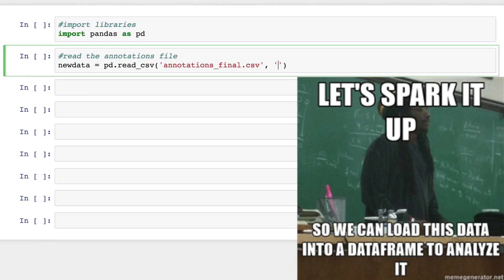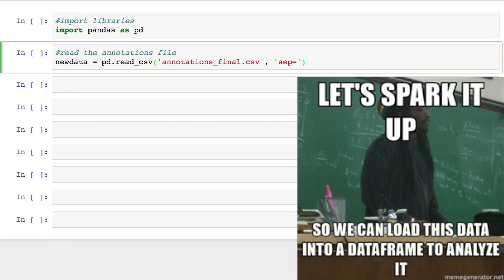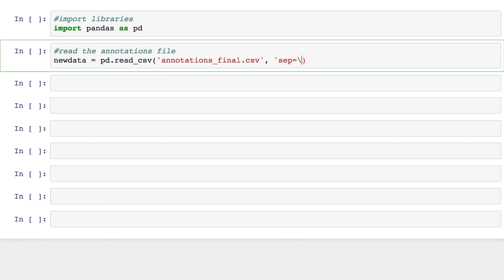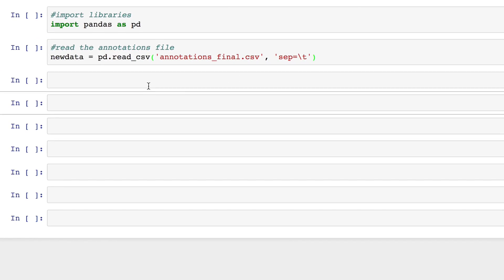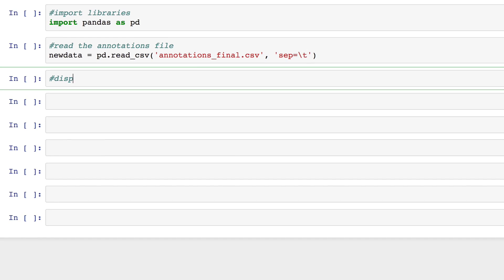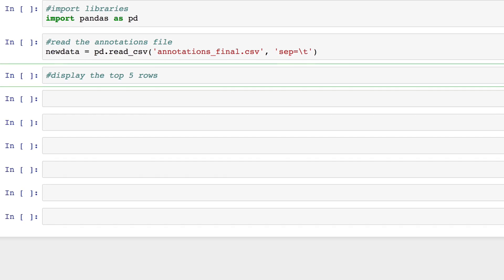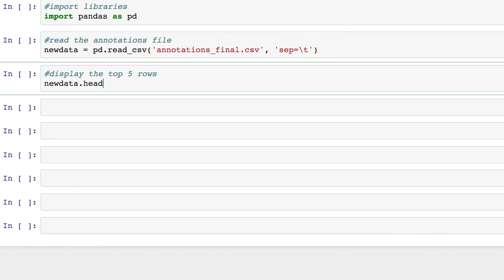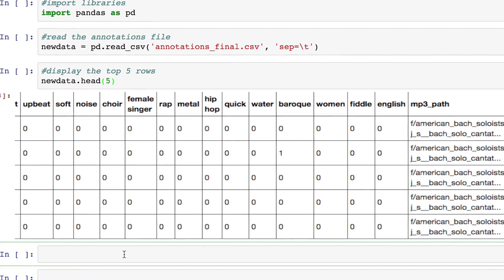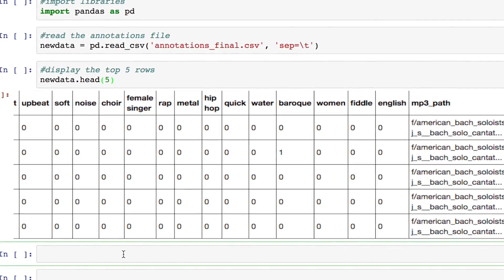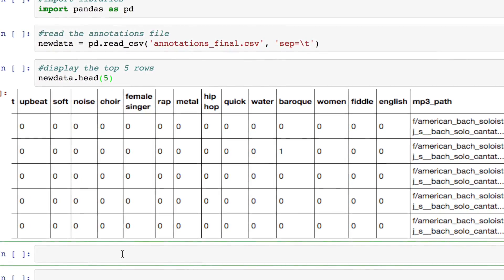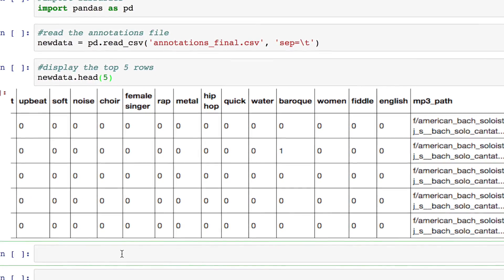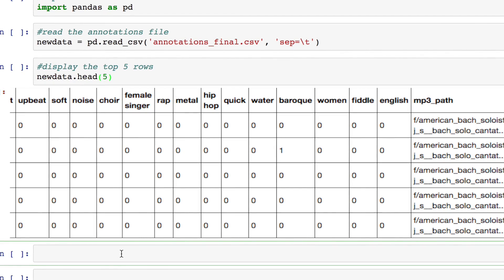Data frames are easily modifiable. Let's explore this data first. We'll display the first five rows using the head function. Each row is numbered, has an ID, and then either a one or zero next to a tag to indicate whether or not the given MP3 has that tag.